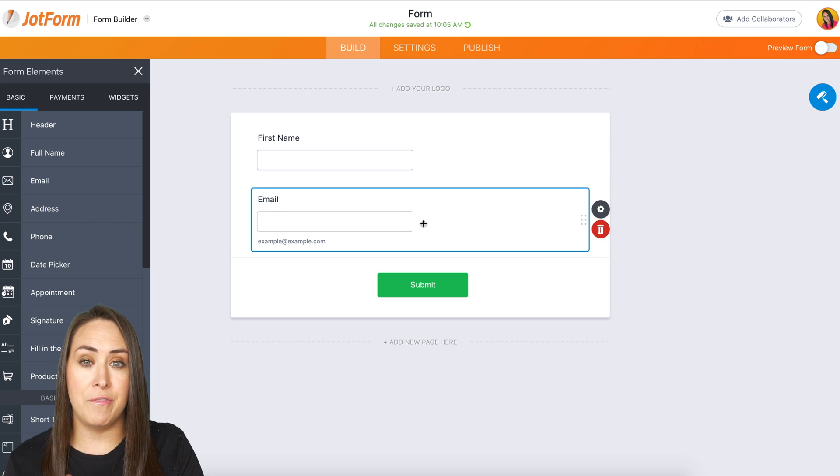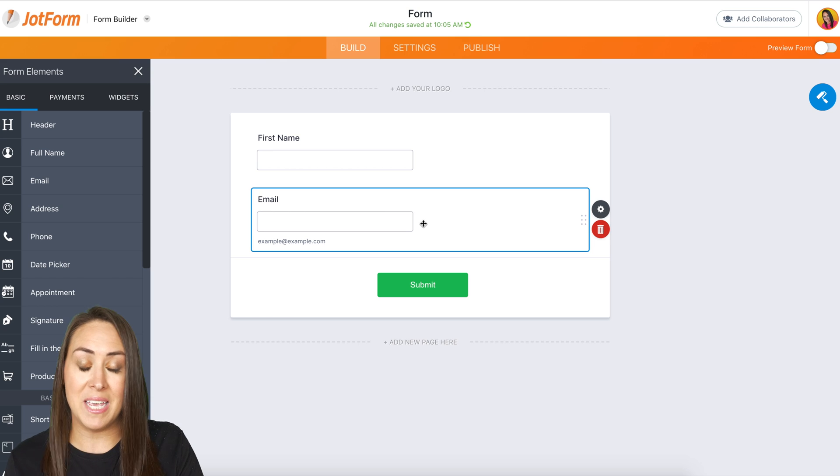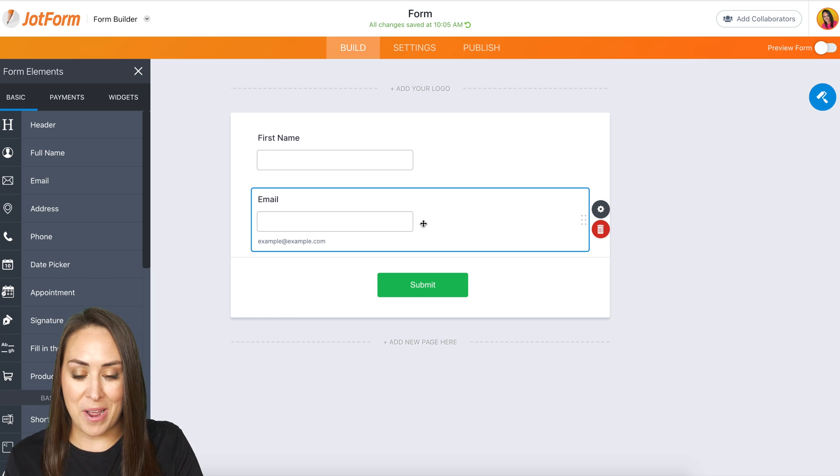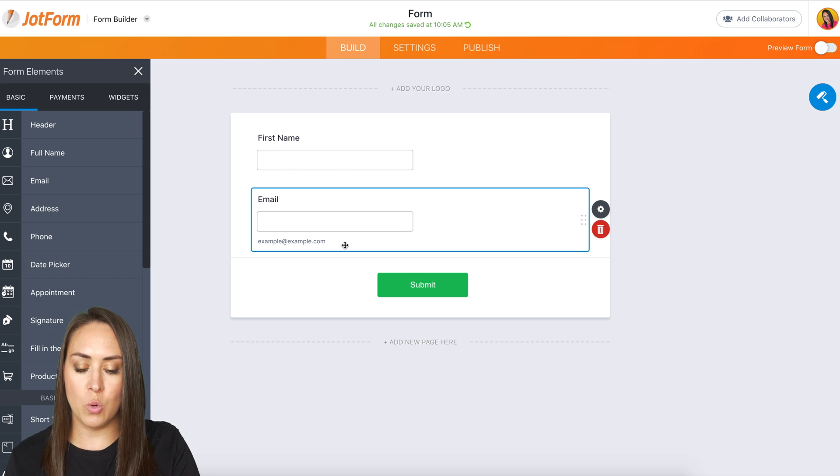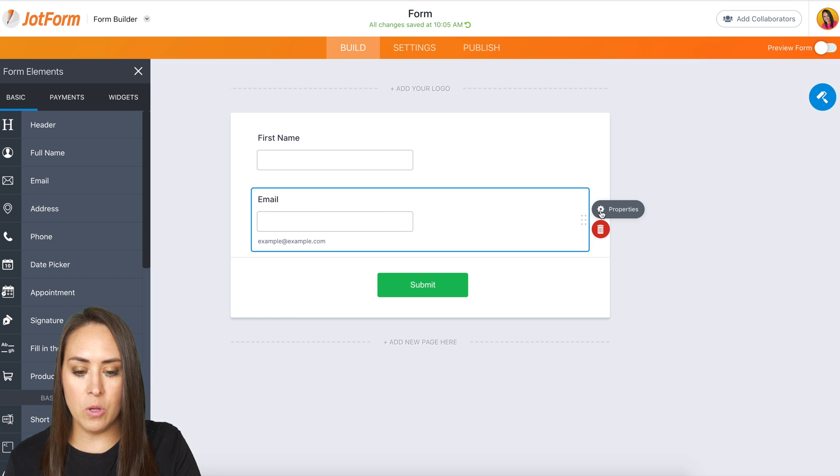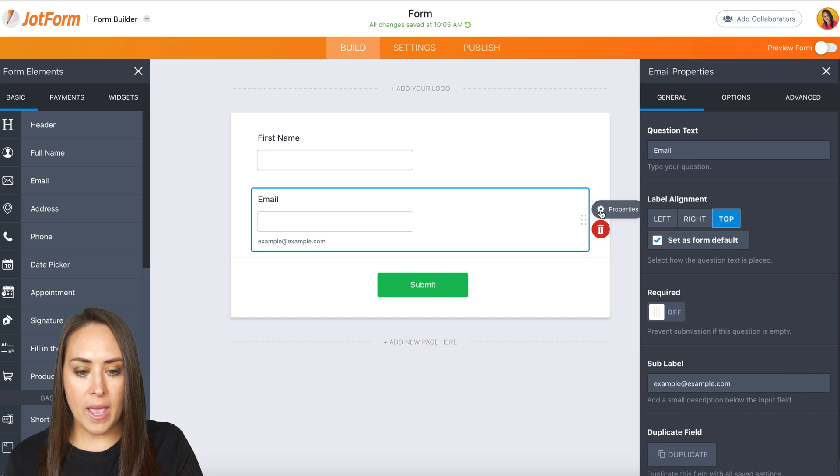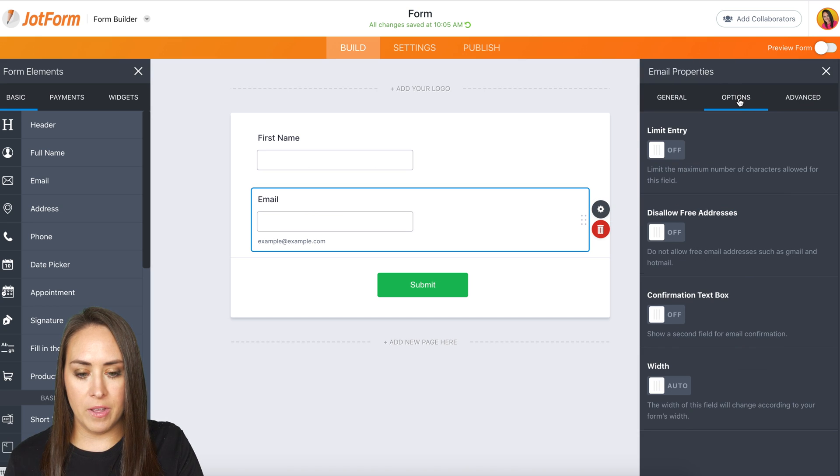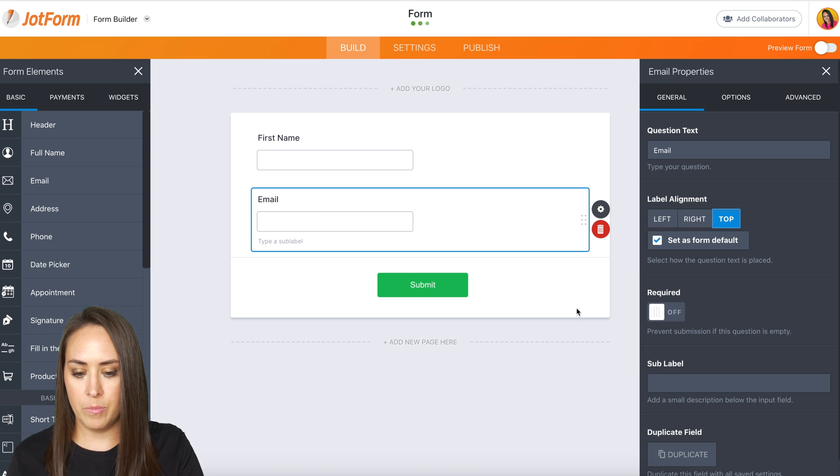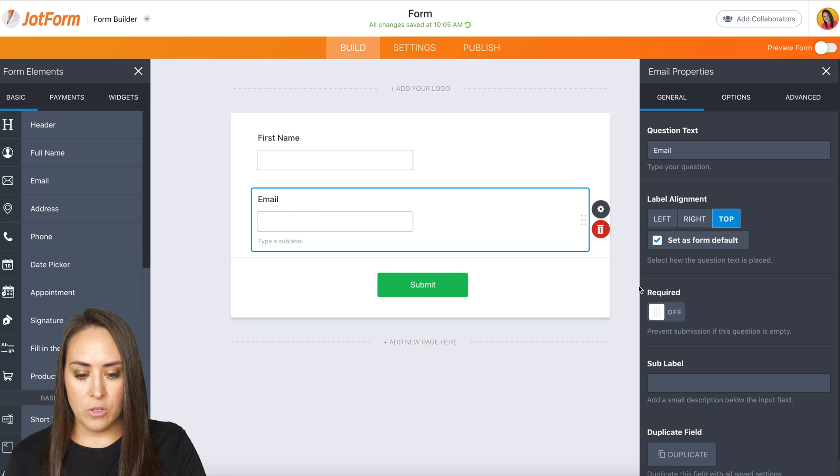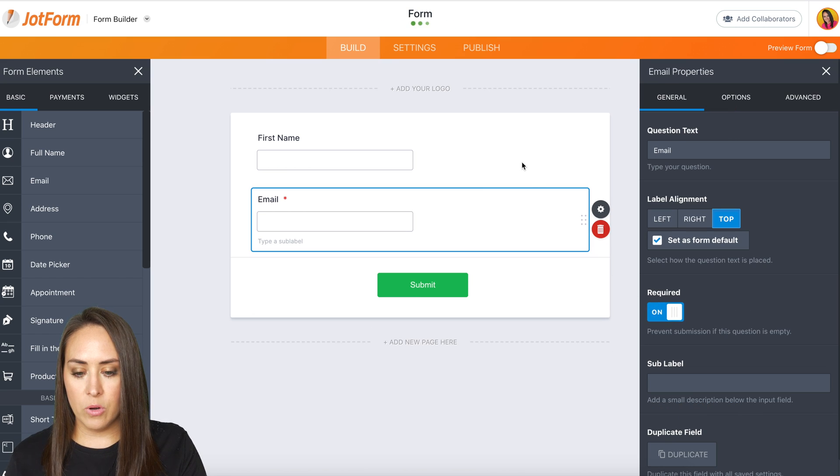Now I am very picky about my forms. I want my form to be as short as possible. So I'm going to go ahead and get rid of that sub label. We also want these required.